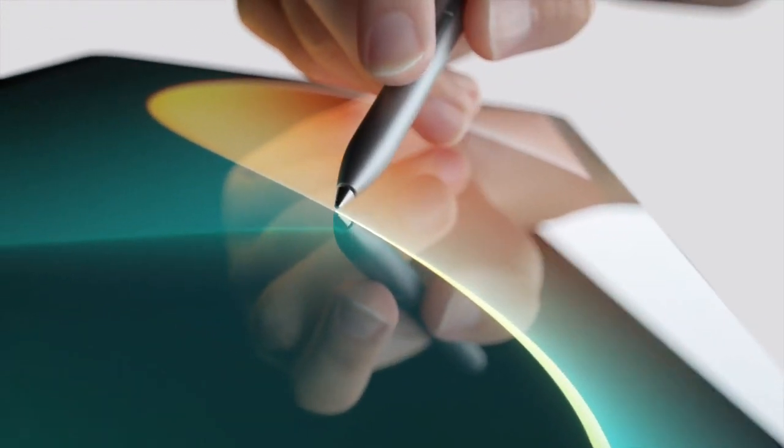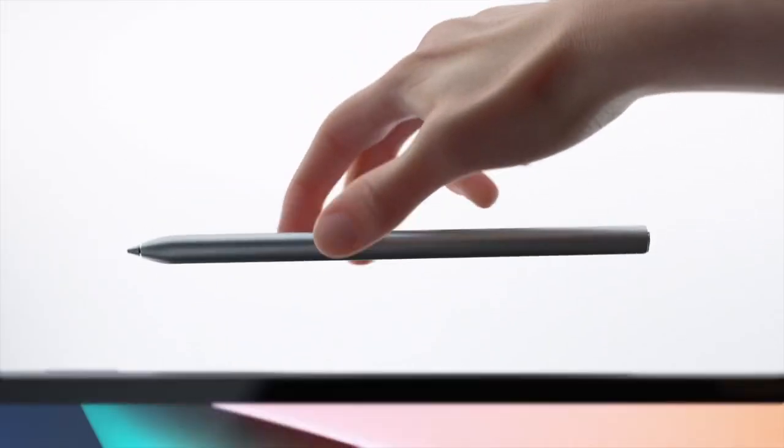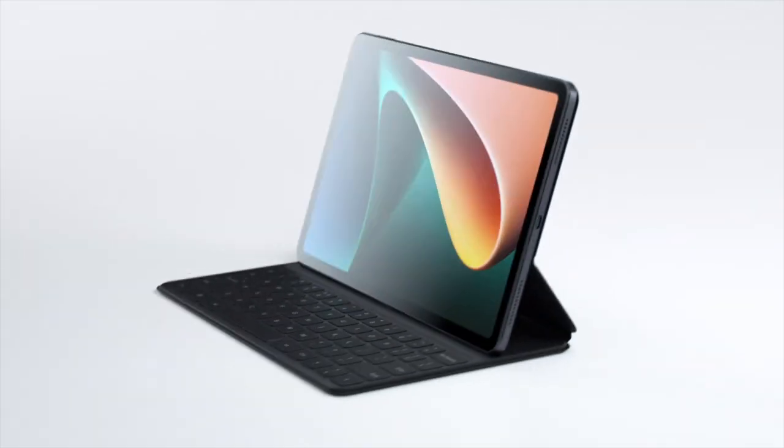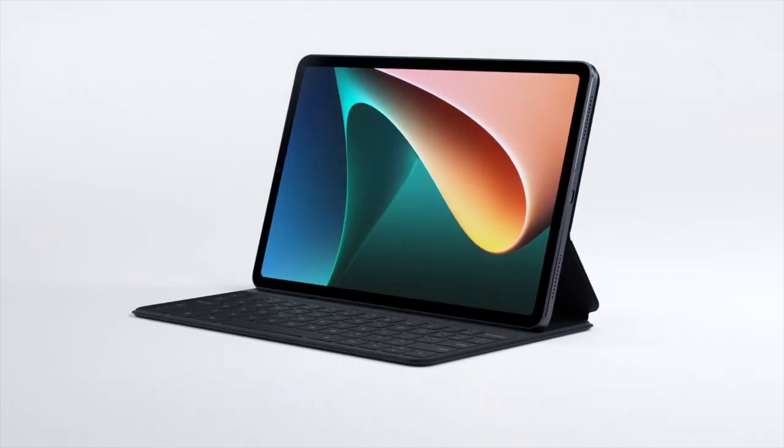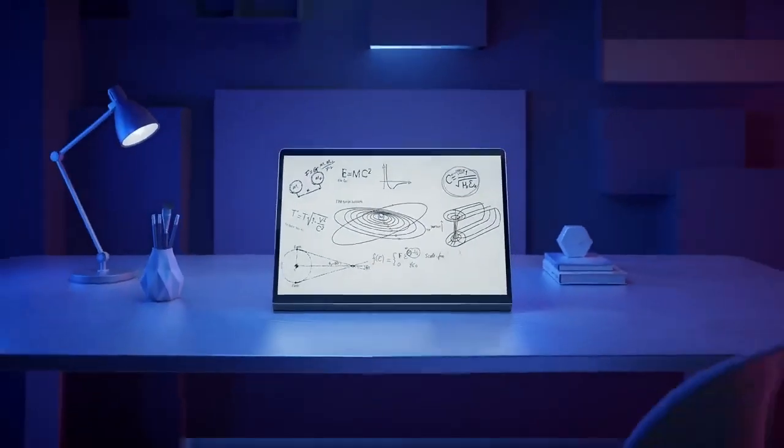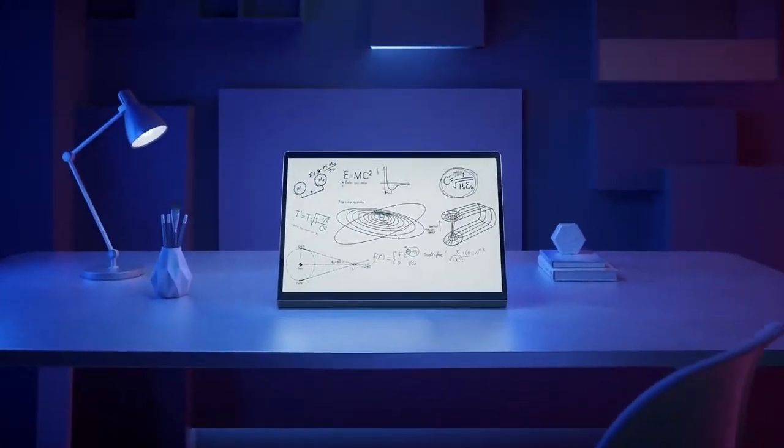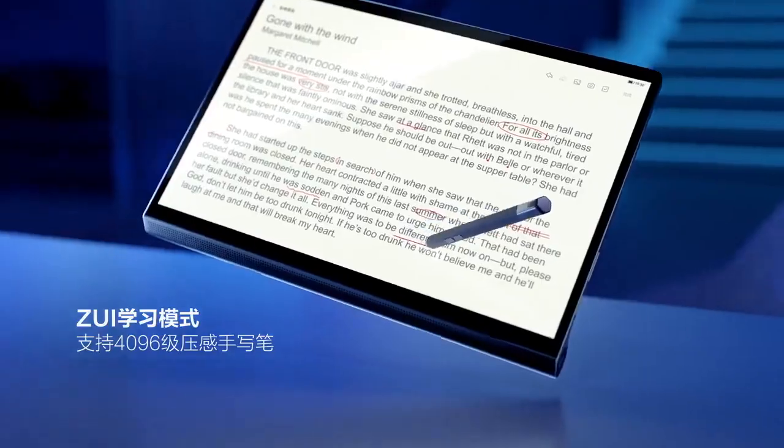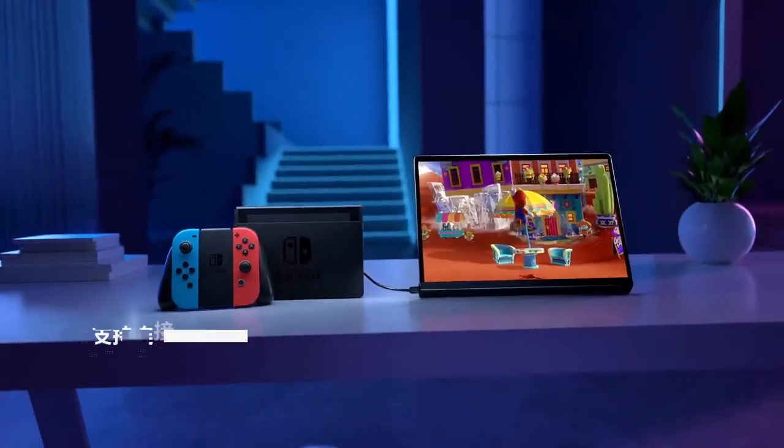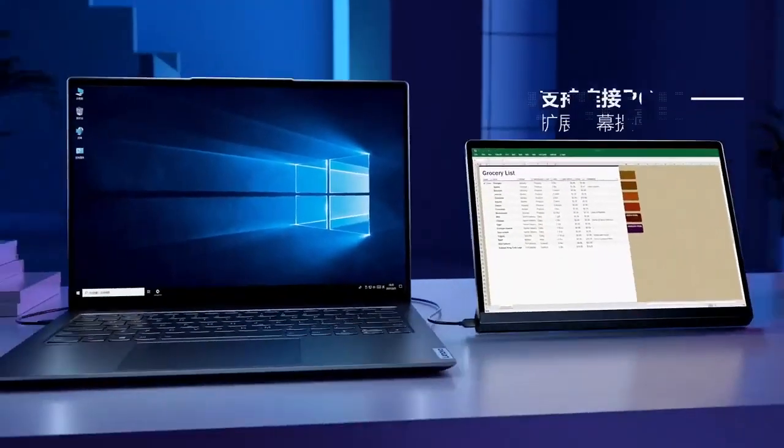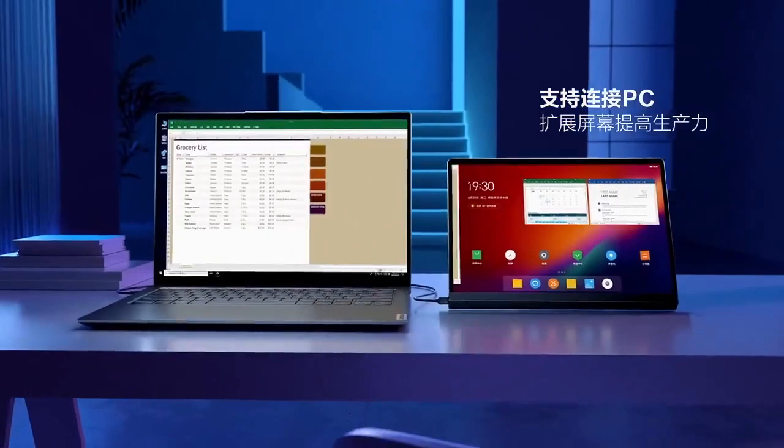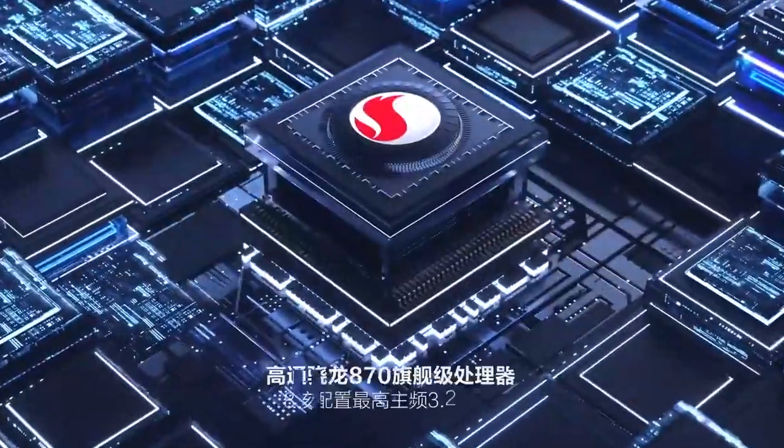The Pad 5 Pro features an 8,600 mAh battery with 67W fast charging support and weighs approximately 510 grams. The normal Pad 5 has an 8,720 mAh battery but supports 33W charging.